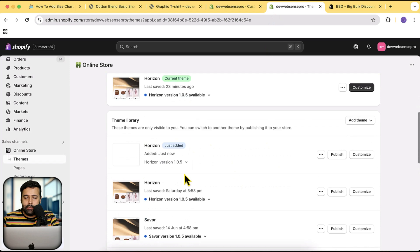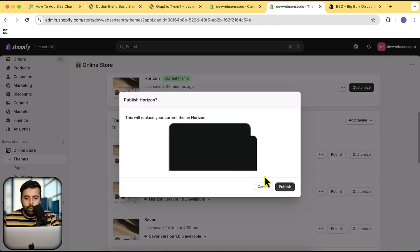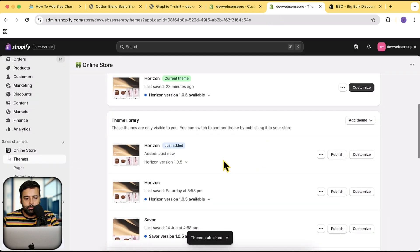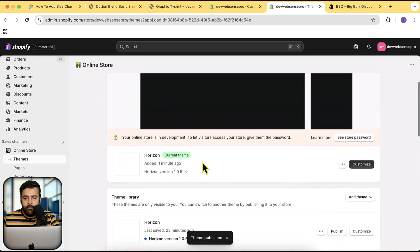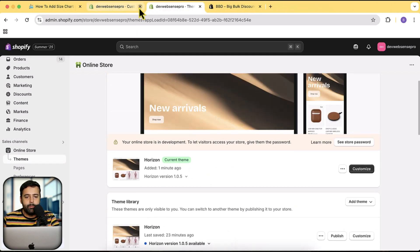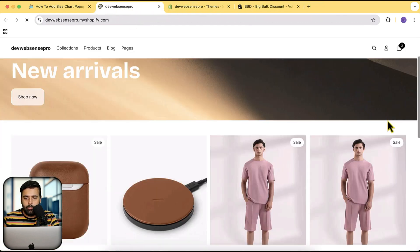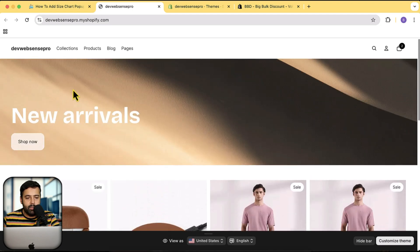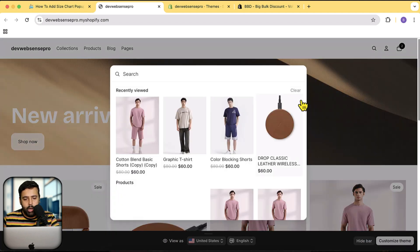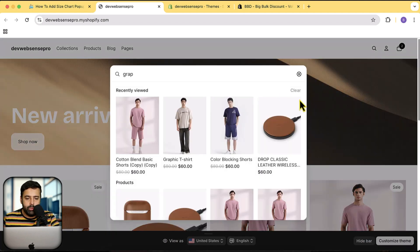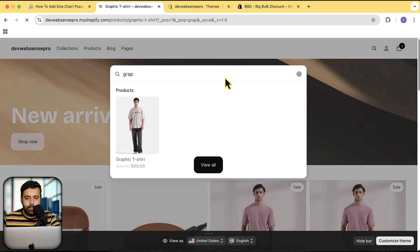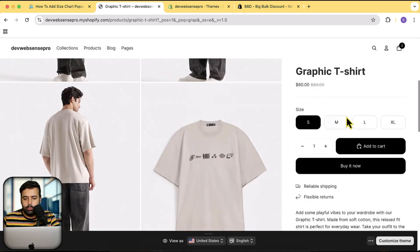Our latest Horizon theme has been installed. I'm going to hit Publish and then click on Publish again. Now let's close the older tabs — that is our fresh Horizon theme. If I go to the same product I was showing you previously, it's not going to show any size chart now — you can see that nothing is showing here.